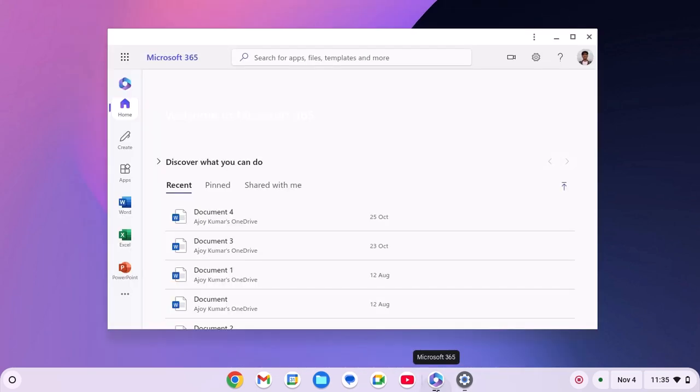After that, try to use Microsoft 365 application. If you are still facing the issue, then you have to troubleshoot your network.